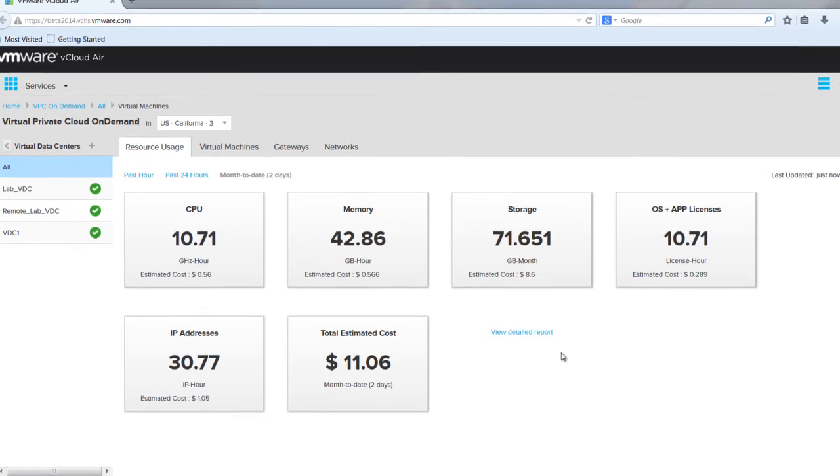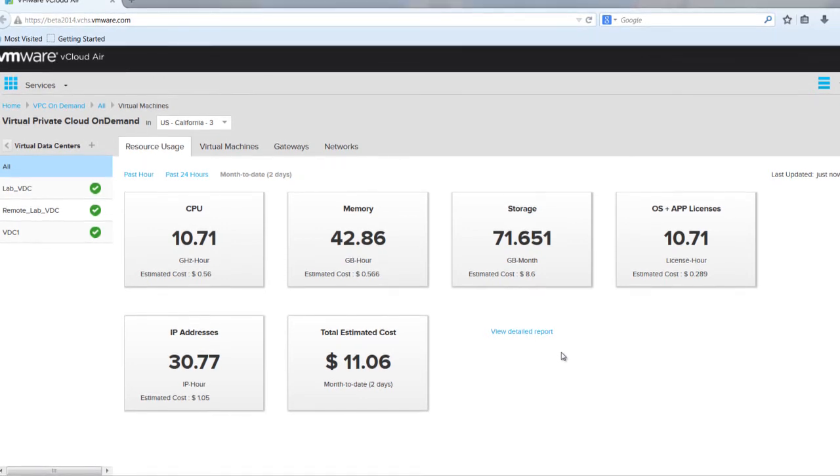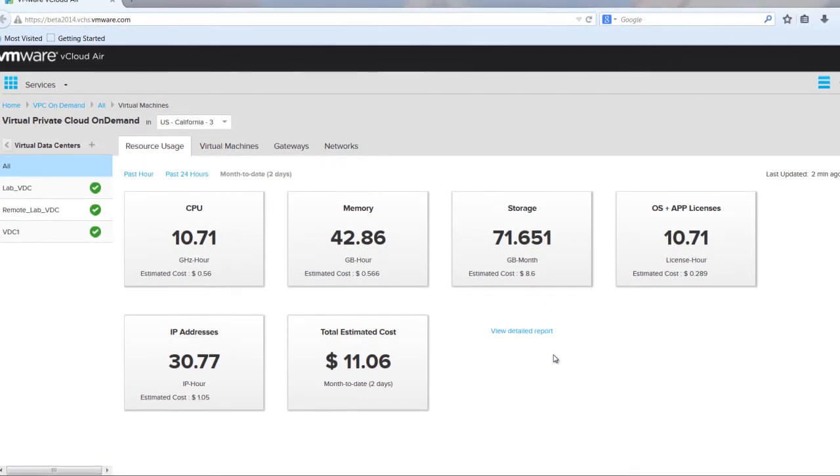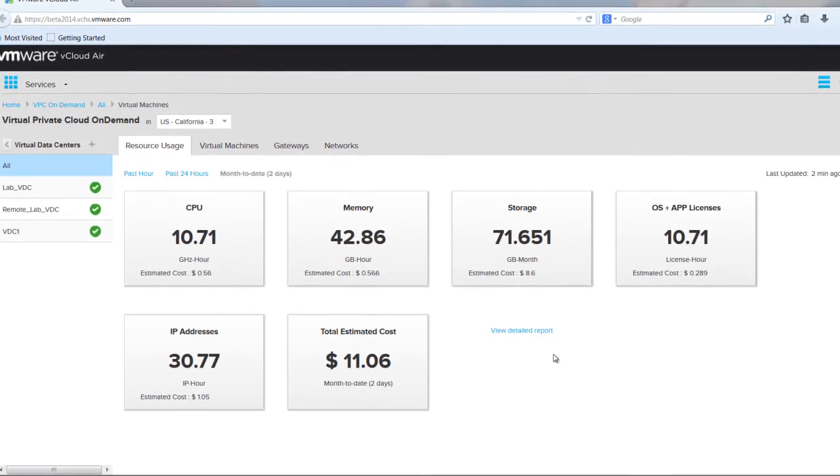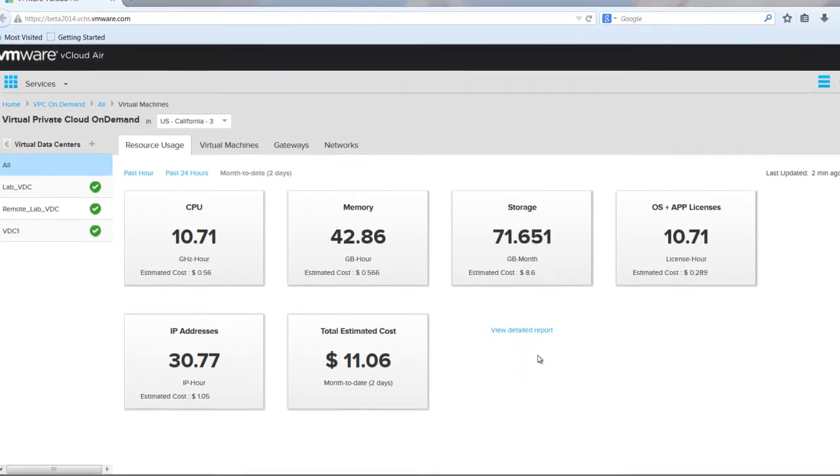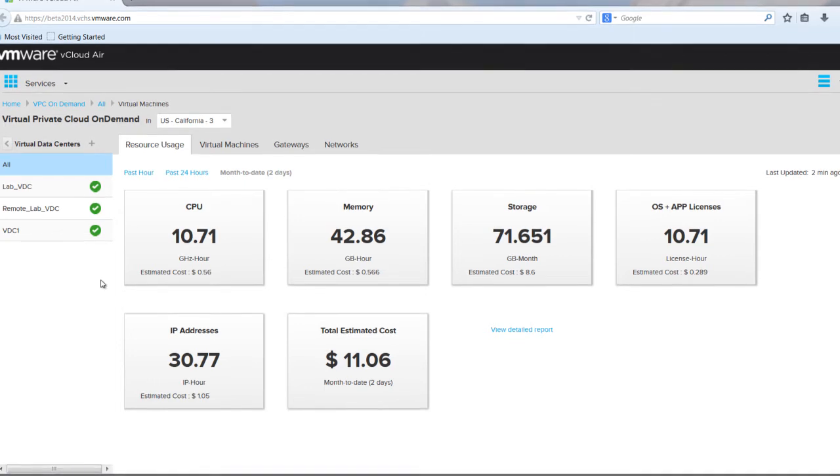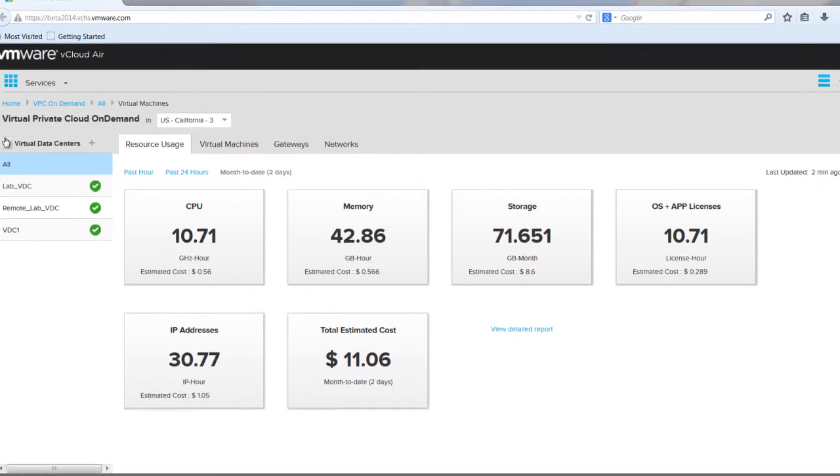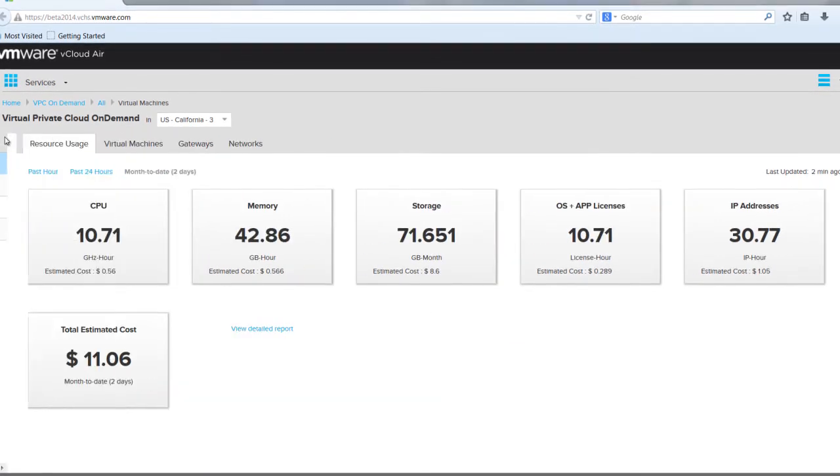As you can see, this demo environment has only been up and running for a short time, so there isn't a lot of usage information provided. Finally, let's take a look at the help options available within the VPC On Demand site.